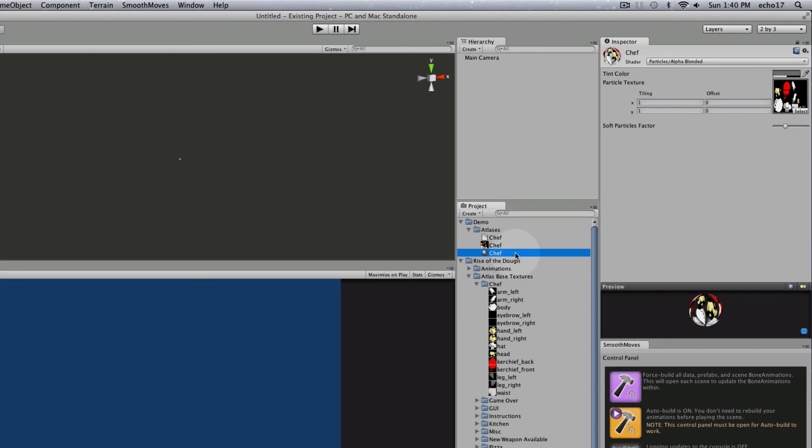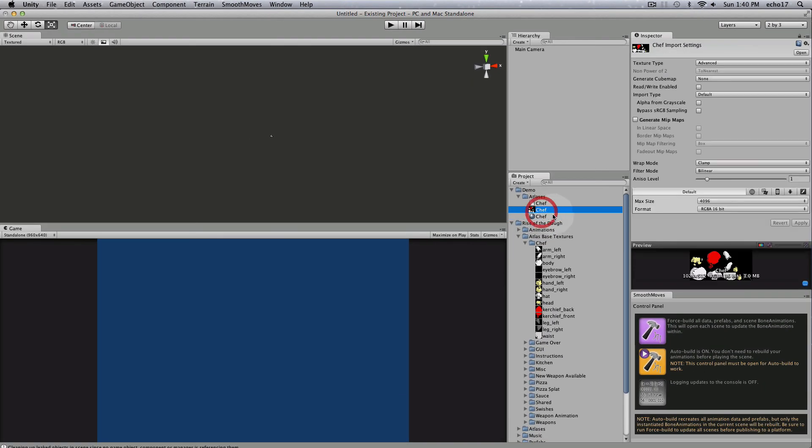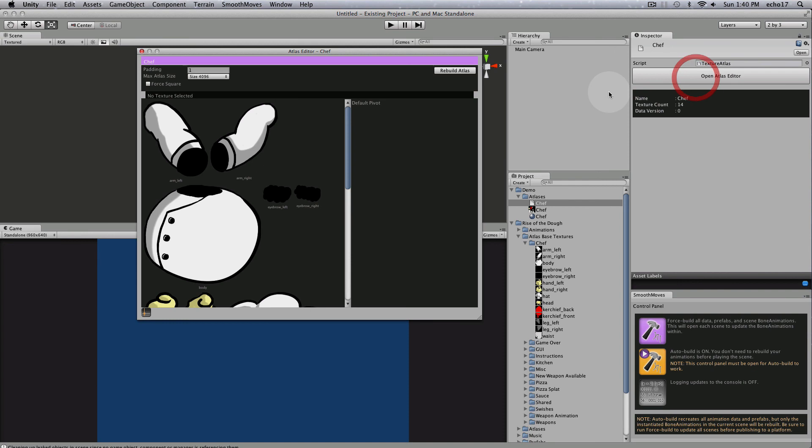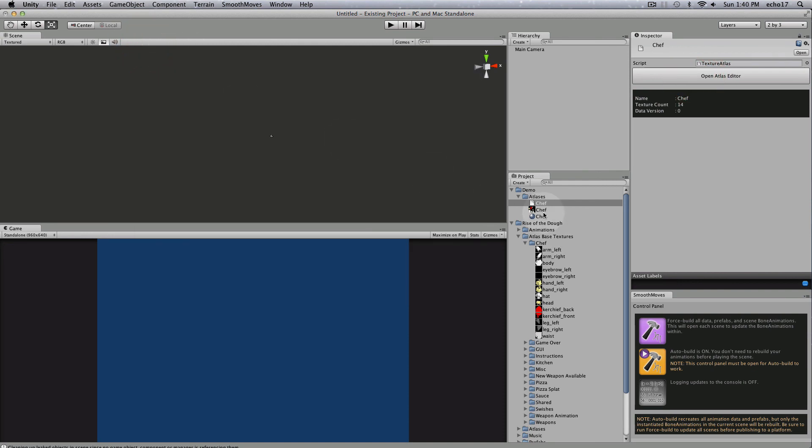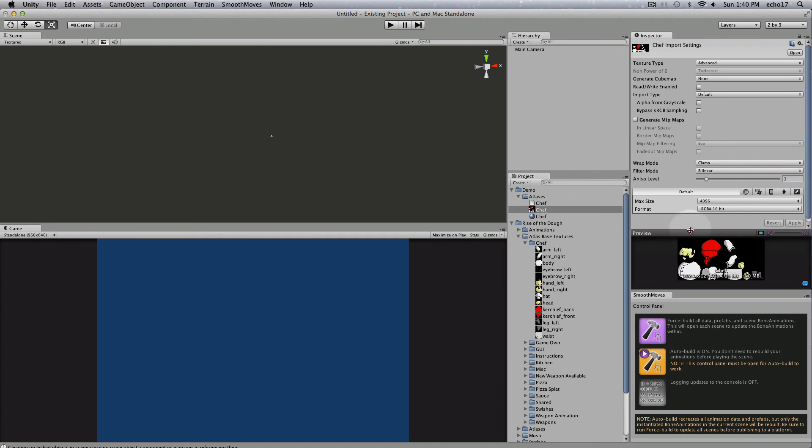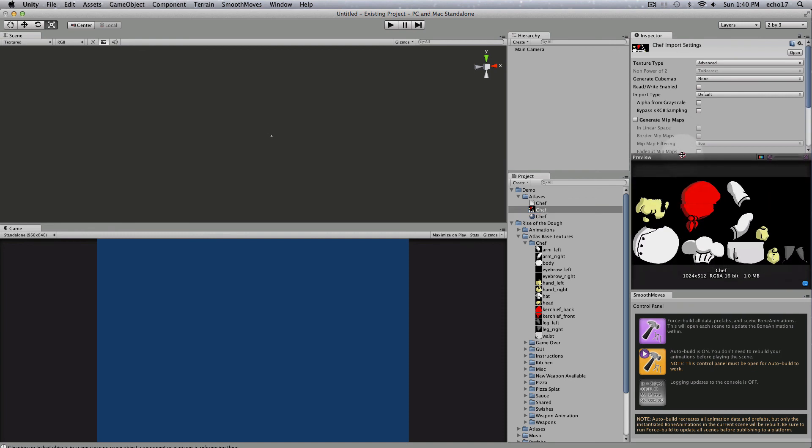So that is how you build an atlas. And if you make any changes to your atlas, when you open it, make some changes, just be sure to rebuild for those changes to show up here. You can see the atlas is just a texture with a bunch of textures in it. So that's the tutorial on building an atlas.